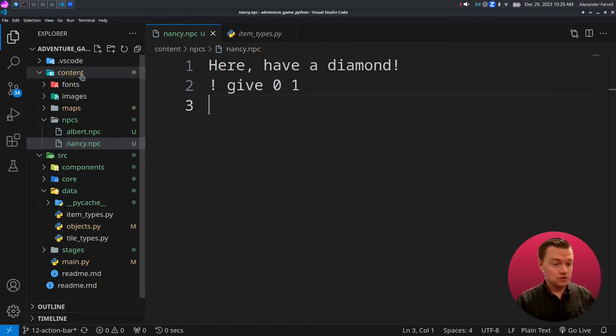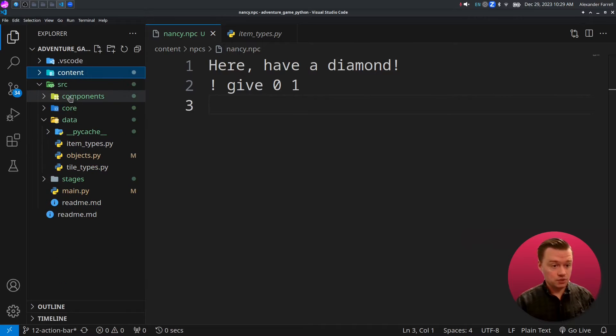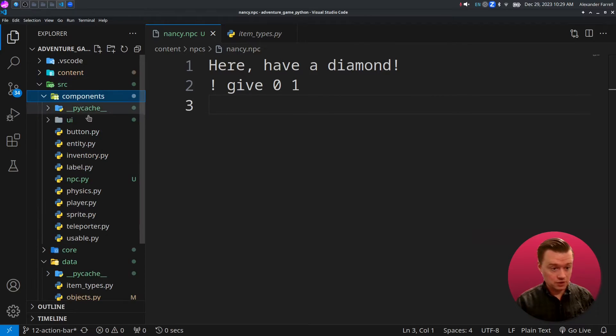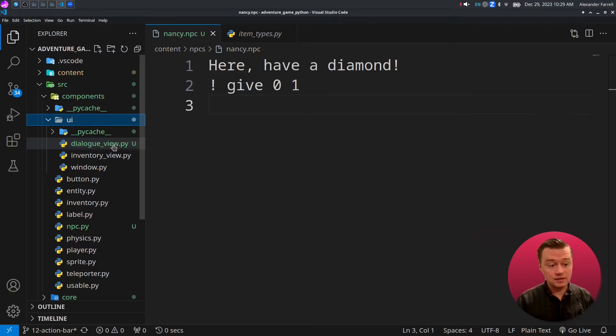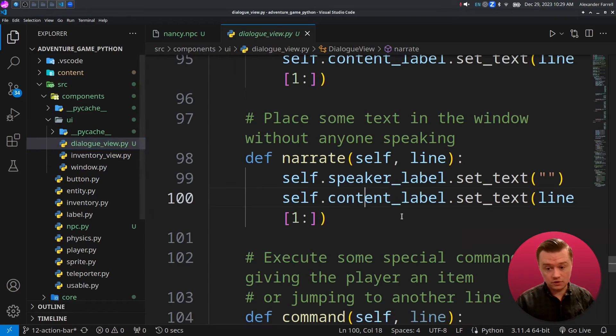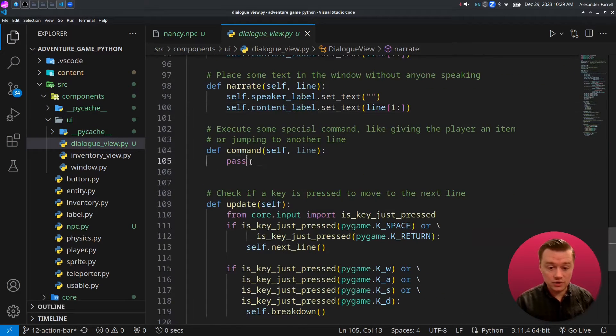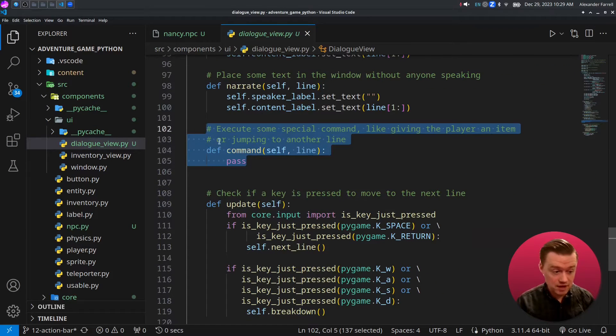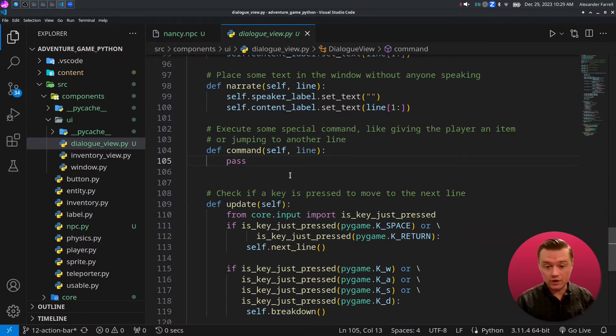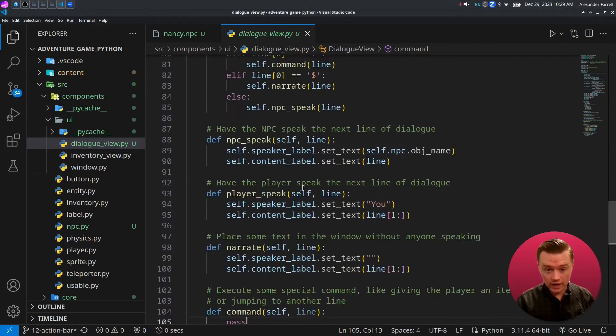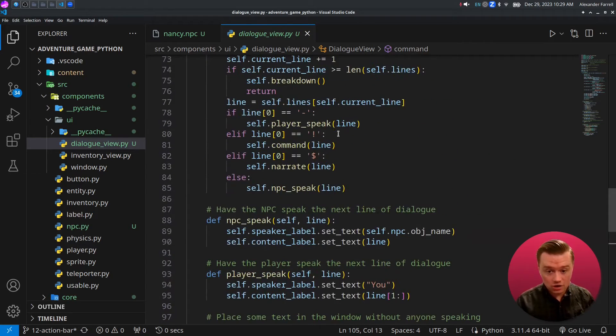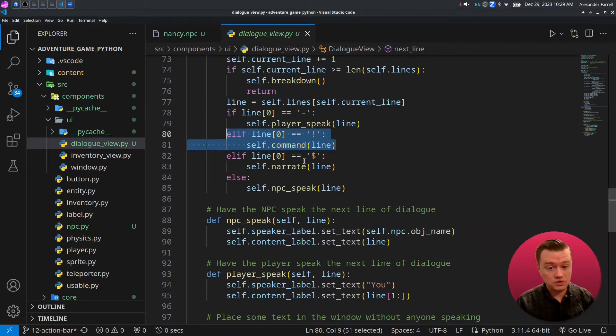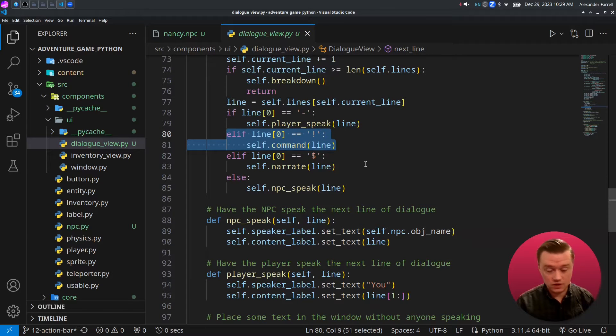If you go to source, data, and item types, this correlates with this list here that we did previously in the inventory video. Zero, for example, is the diamond. One would be the axe, two would be the pickaxe, so it correlates with this number right here. So let's go ahead and we'll jump into source, components, UI, and then dialogue view. And the key to this video is the command method.